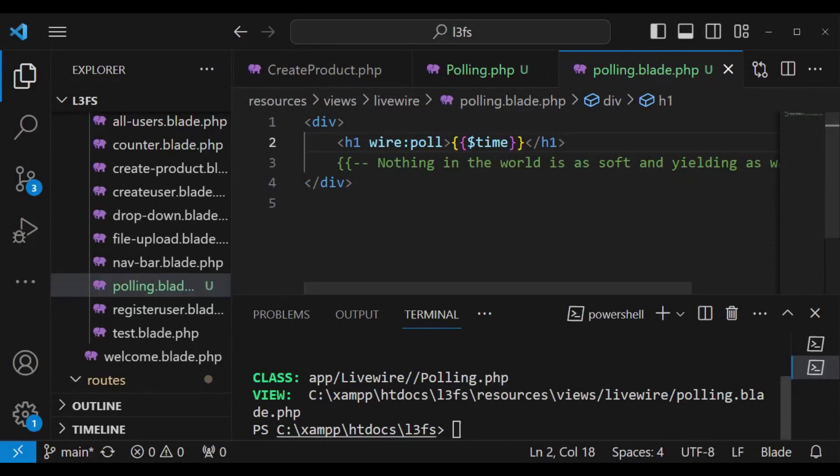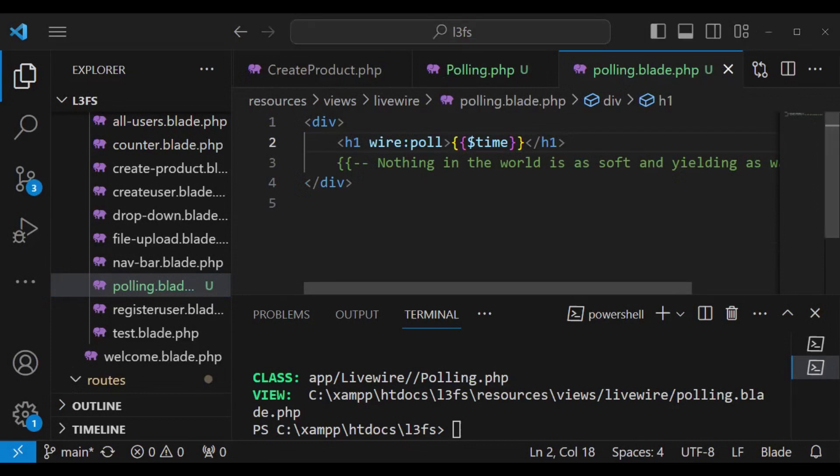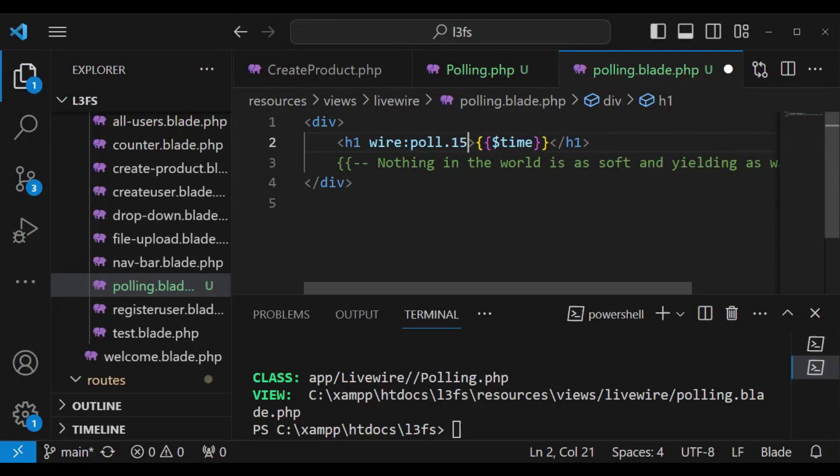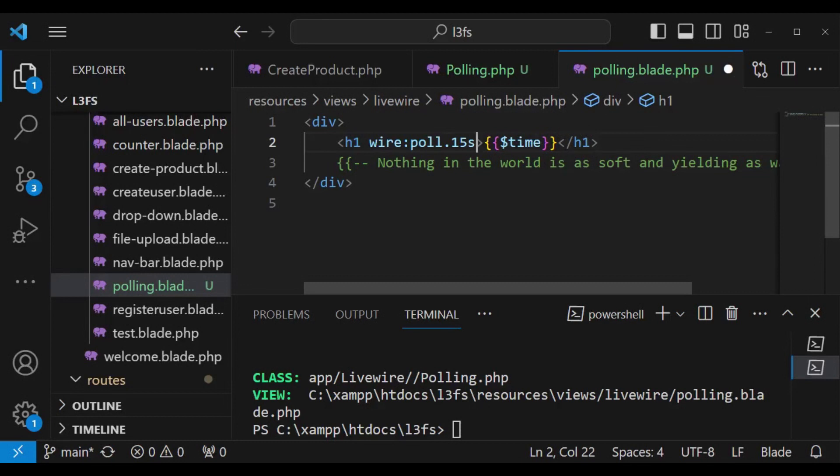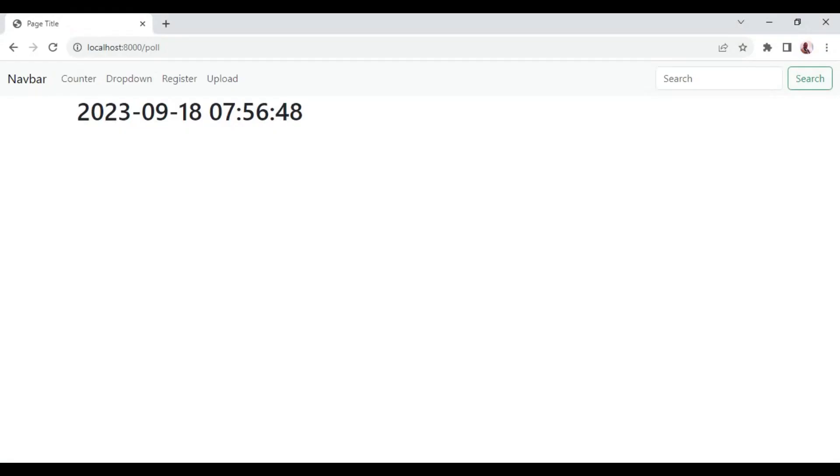You can attach the time here. So we can say wire:poll dot and then you can have 15 seconds. Or maybe you can have the time in milliseconds. If we have 15 seconds we can save and try and see what is going to happen.